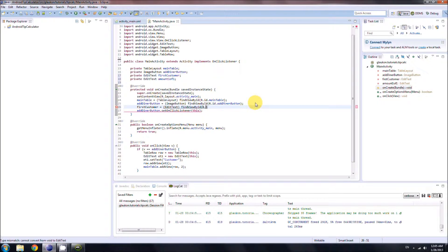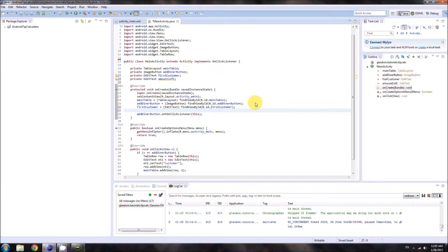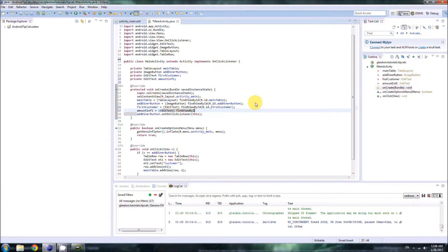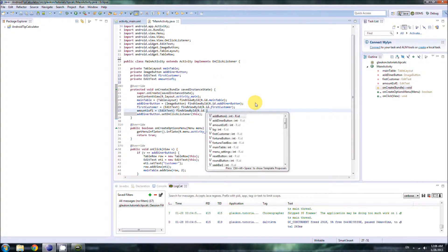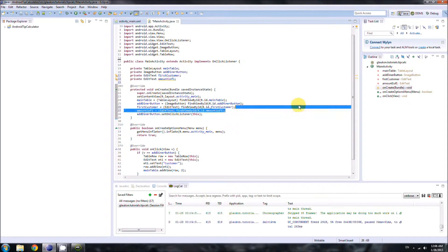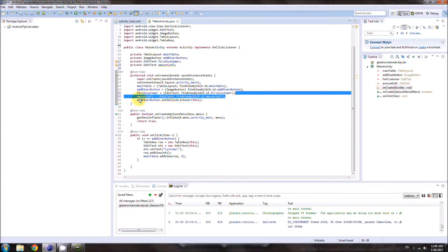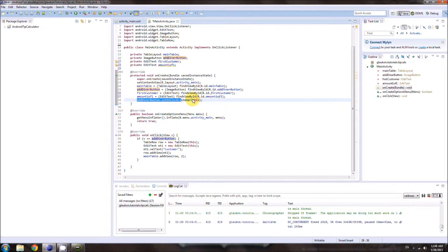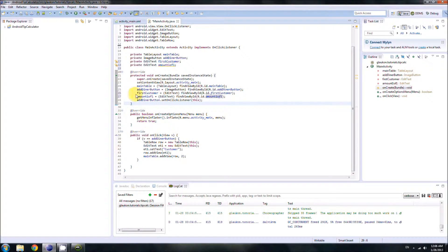We cast them as EditText and find them using findViewById, passing the ID we set in our XML document. I'm going to go a little faster than in past tutorials since you're starting to get used to Java and understand what's going on. If you ever get lost, you can email me at laocon@laocon.com, or comment or message me on YouTube.